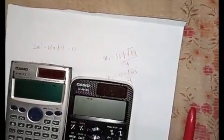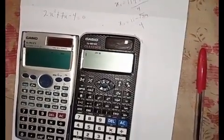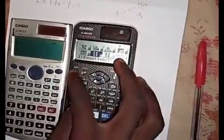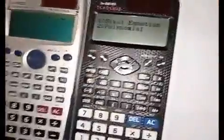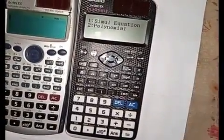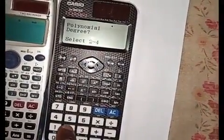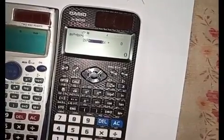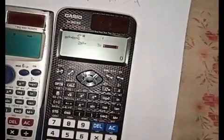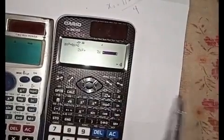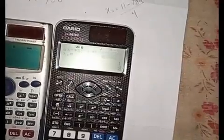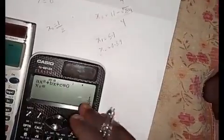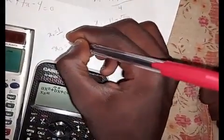You can pause the video and try it yourself. Go to Mode, then Equation — press Alpha and A. Go to Polynomial, then select degree 2. Press 2 equals, then plus 7 equals — you don't need to enter the plus sign, but you can. Then minus 4 equals. Press equals to get your answer. x1 is one-half, and pressing equals again gives x2 as minus 4.